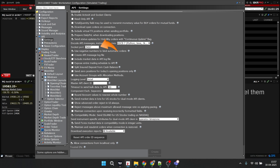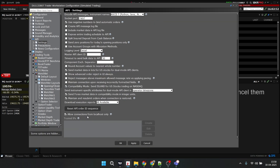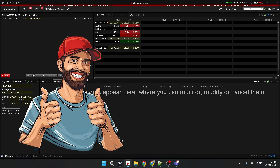The socket port will be 7497. Then you have to check on Use Negative Numbers to Bind Automatic Orders. Then you can skip those checkboxes, and check on Send Market Data in Lots for US Stocks for Dual Mode API Clients. Then skip these three checkboxes and check this Compatibility Mode. In this option, we will keep this to the Operator Time Zone. Then check on these two checkboxes. At last, it should be available. After you have done with all those settings, just click on Apply and then OK — that's it. We have configured the API.